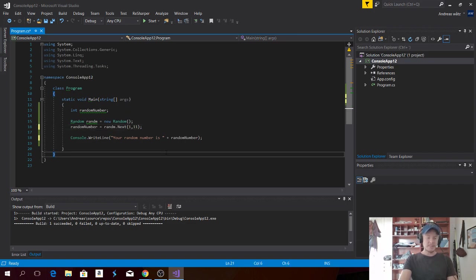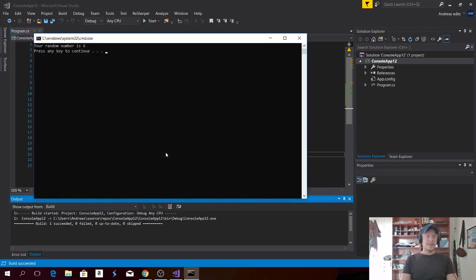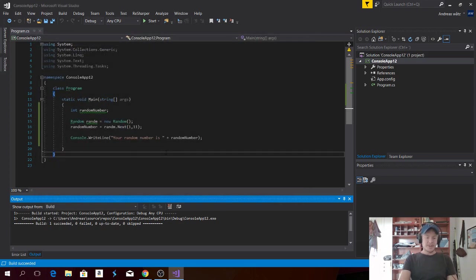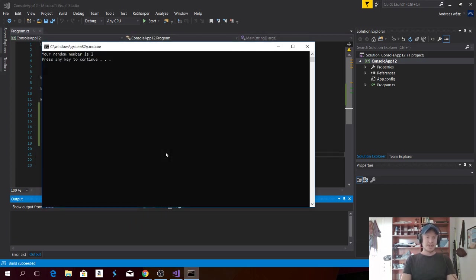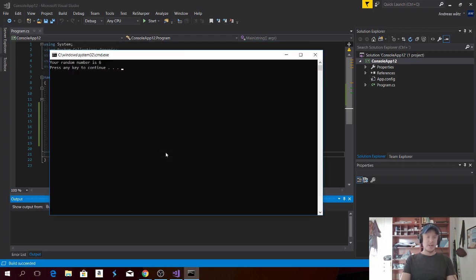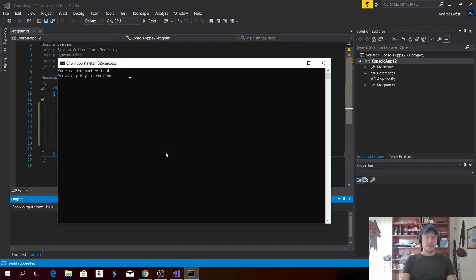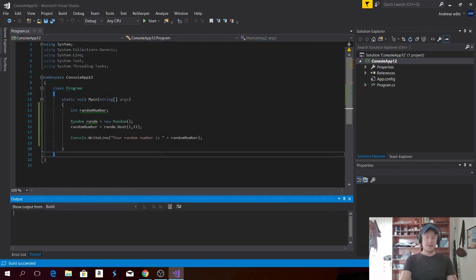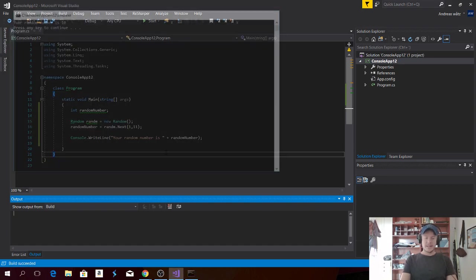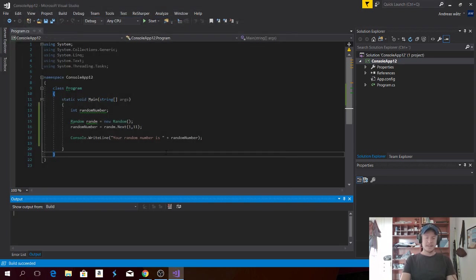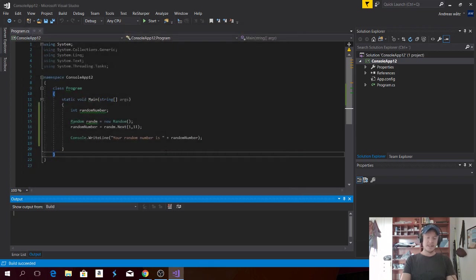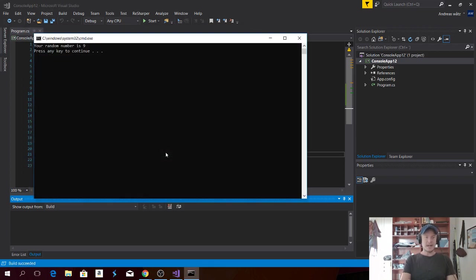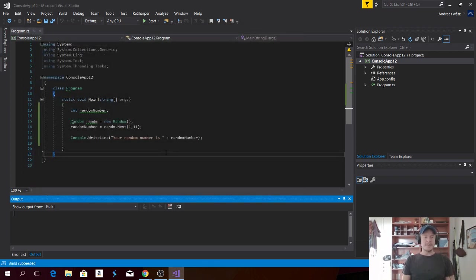So let's try again. Control F5. So now you got, Your random number is six. Press any key to continue. We can try one more time. Now we get two, six, four, ten, six, six, nine, and so on. Alright.